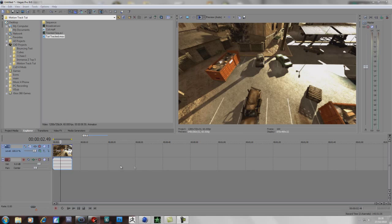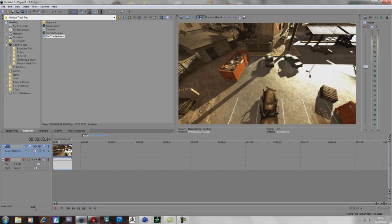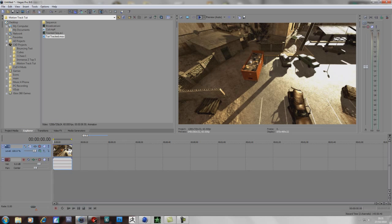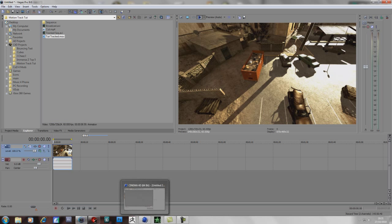Hello everyone, this is Aichi Zite and today I'm going to show you a tutorial on how to motion track using Boujou and Cinema 4D. Obviously you need Sony Vegas as well, so we're going to start off in Sony Vegas.